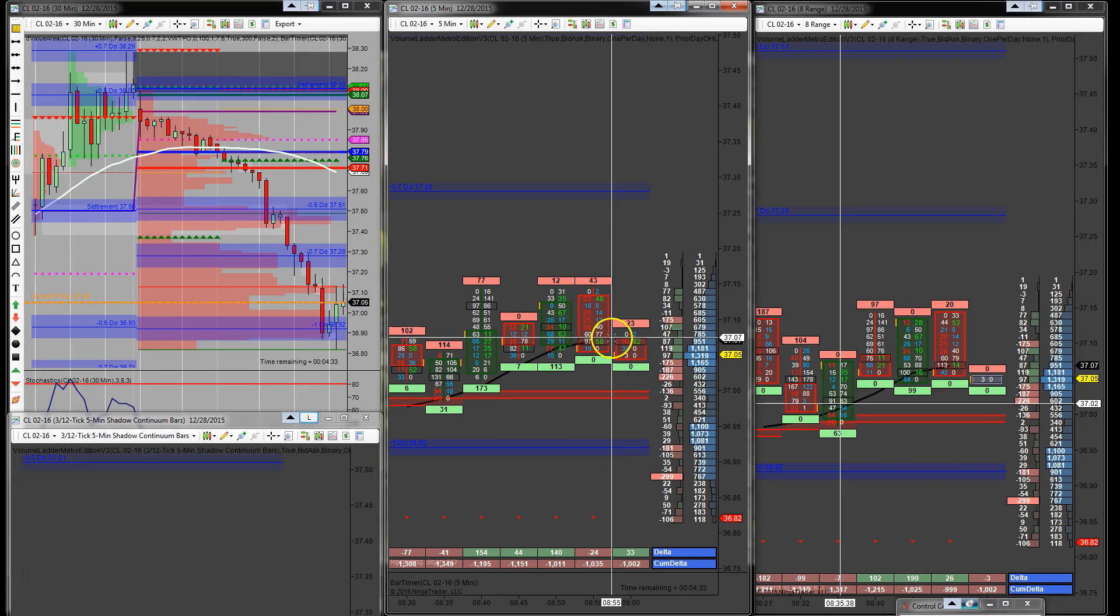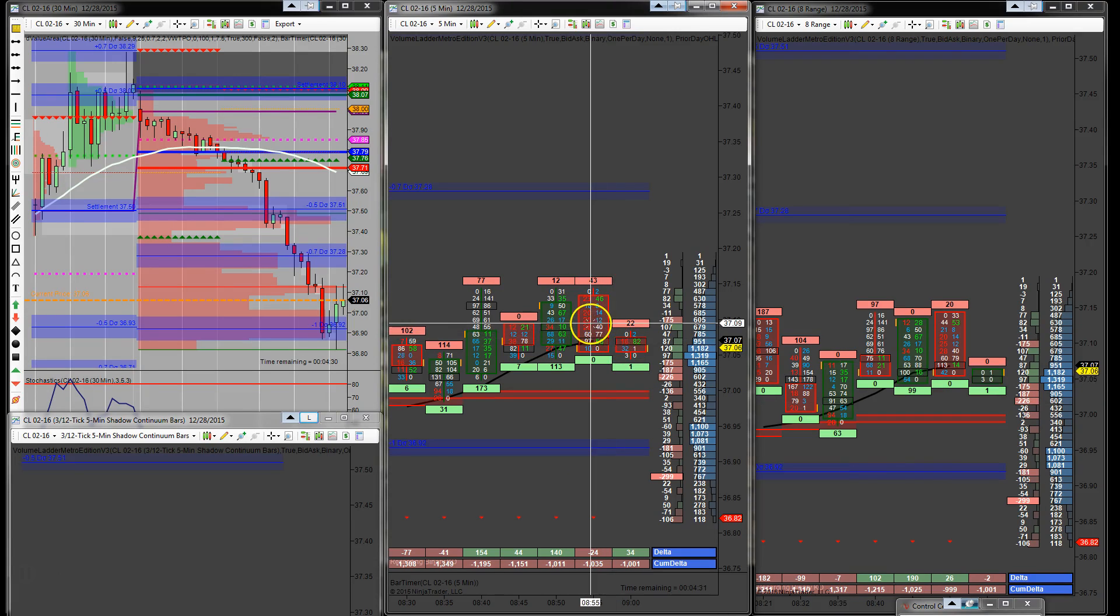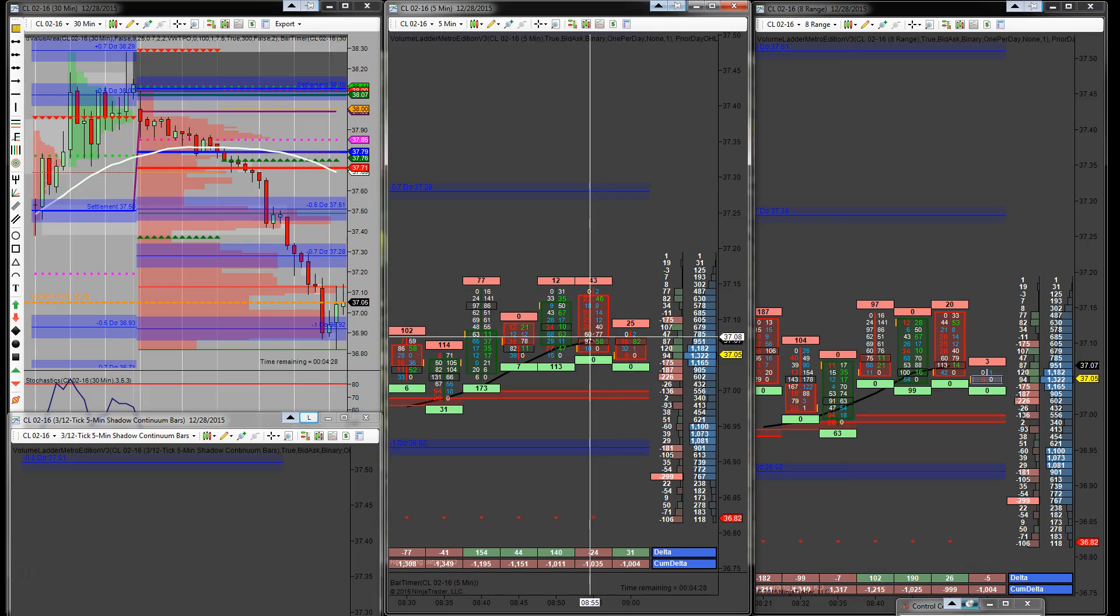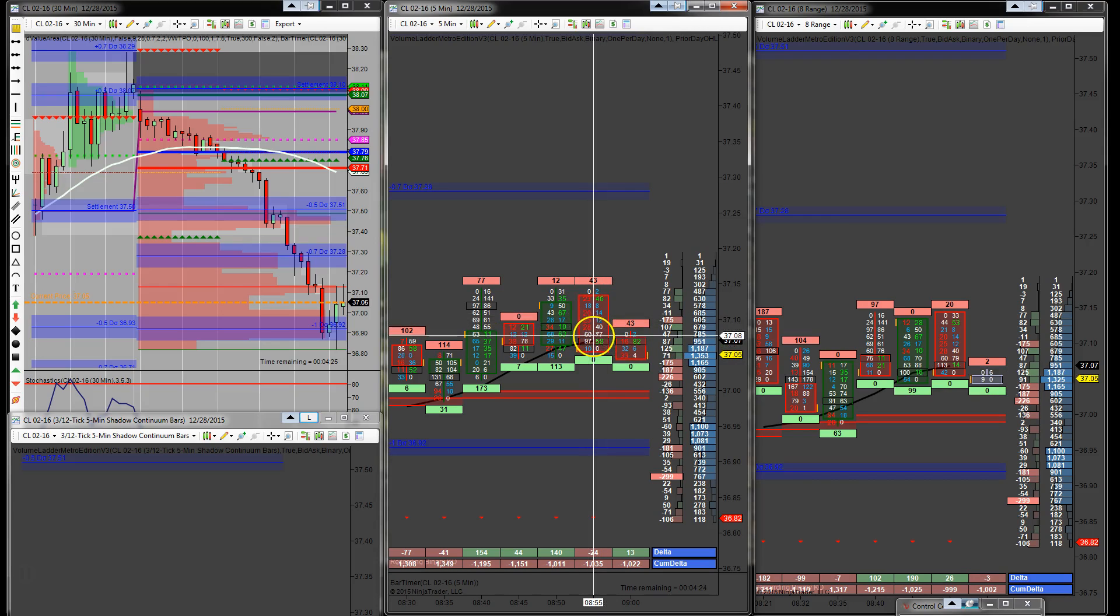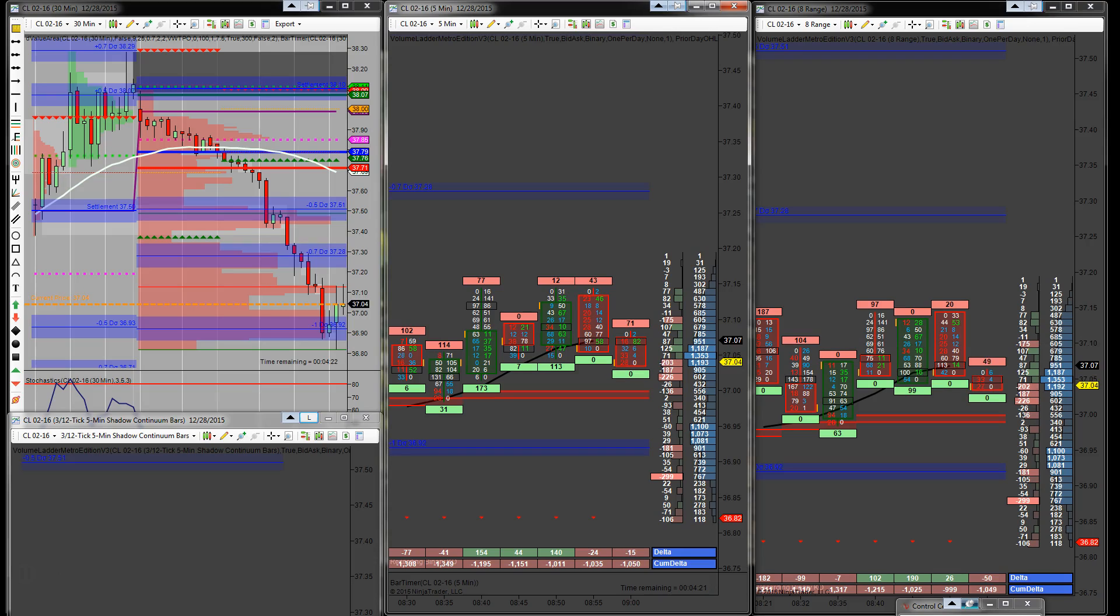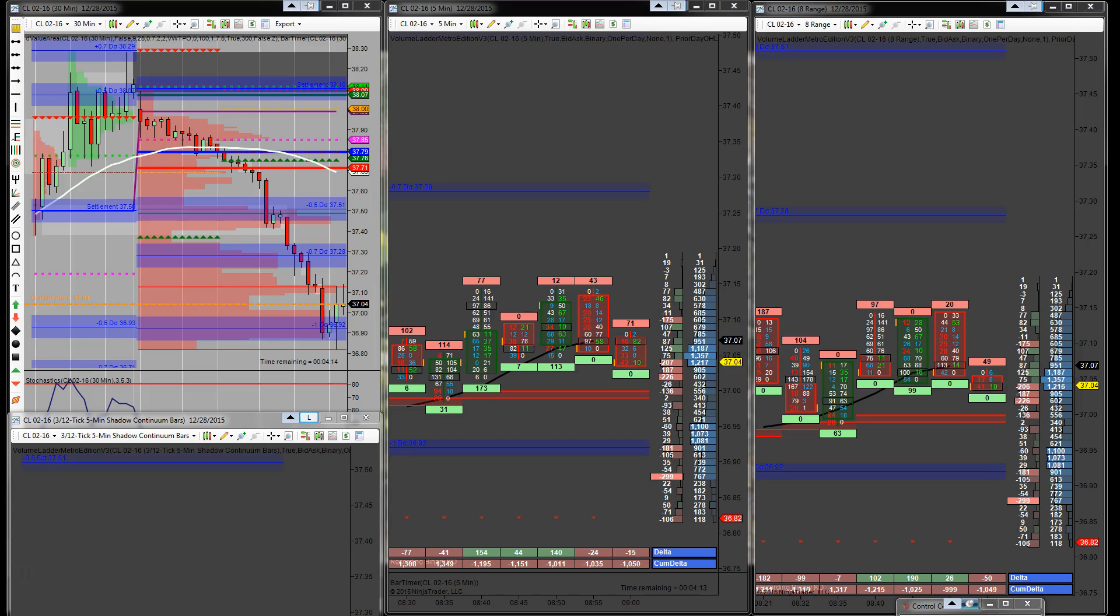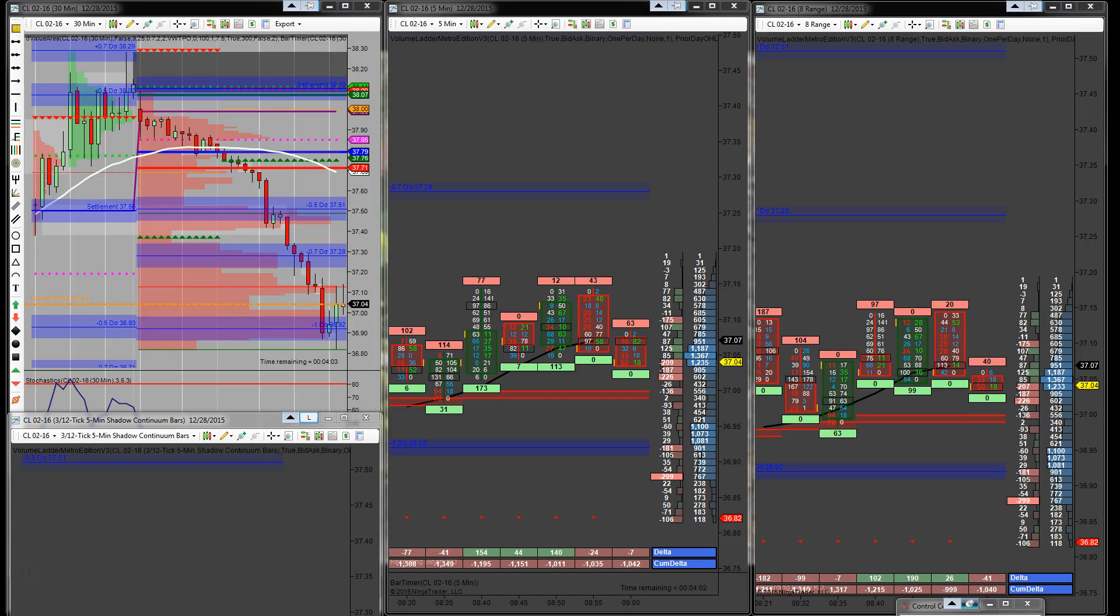All right, we have some aggressive sellers hanging out around this moving average right here. And we got a stack. So I'm going to be pulling two contracts off here at $37.05. If I can get that off.